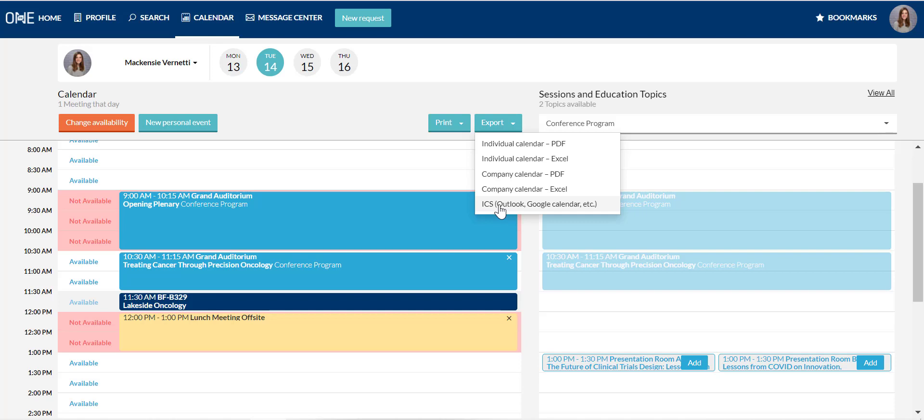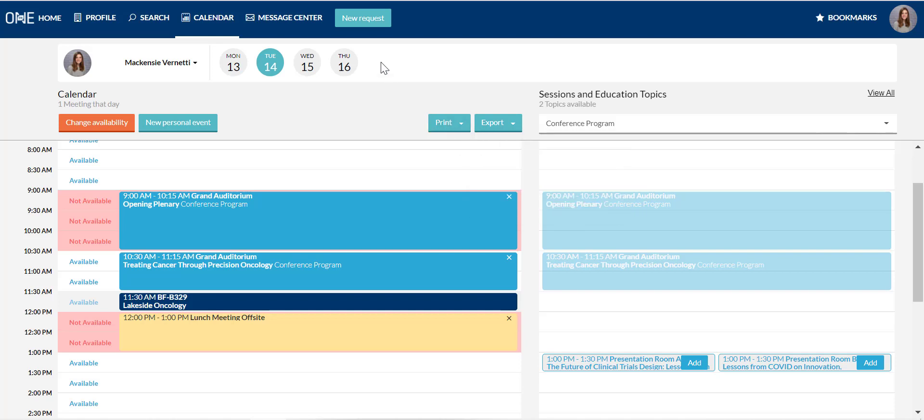That's our tour of the BIO 101 Partnering System Calendar. Thank you for watching. Should you have any questions, please reach out to us at biopartnering at bio.org.